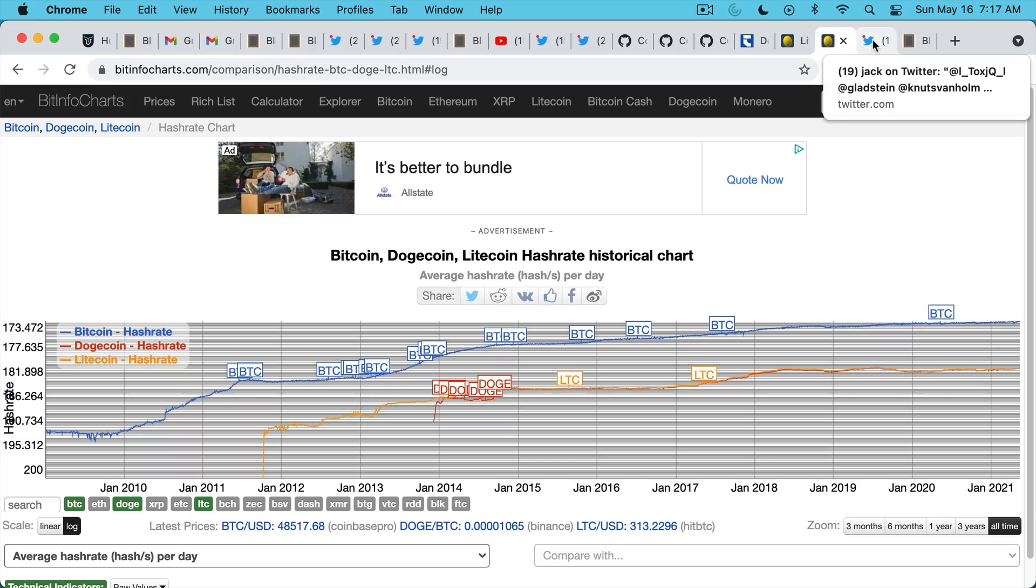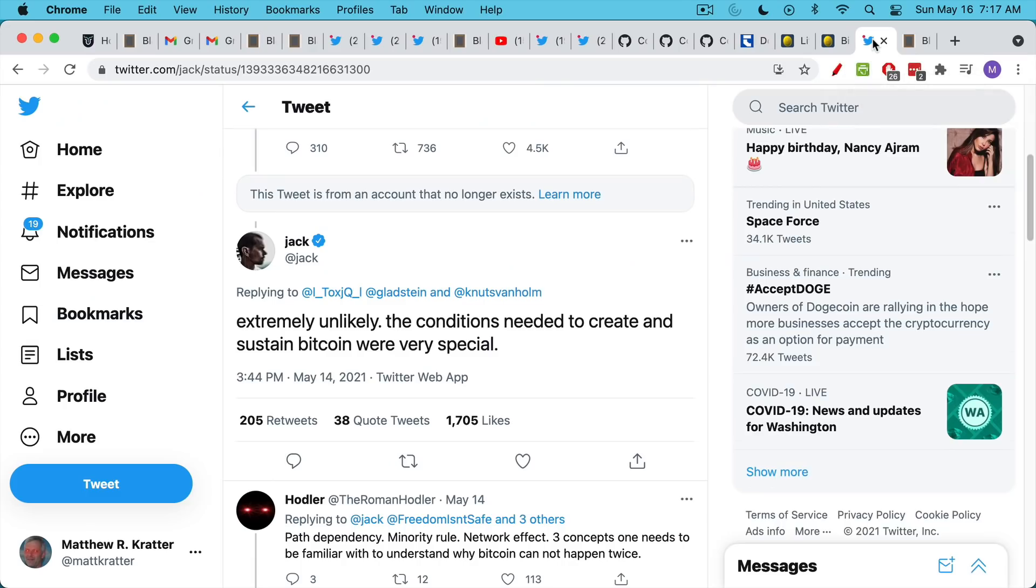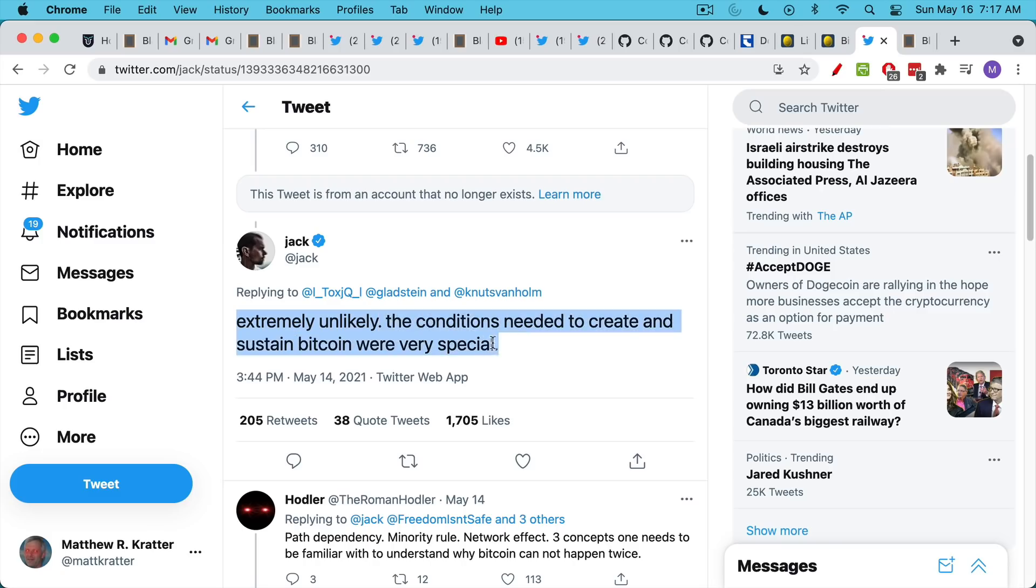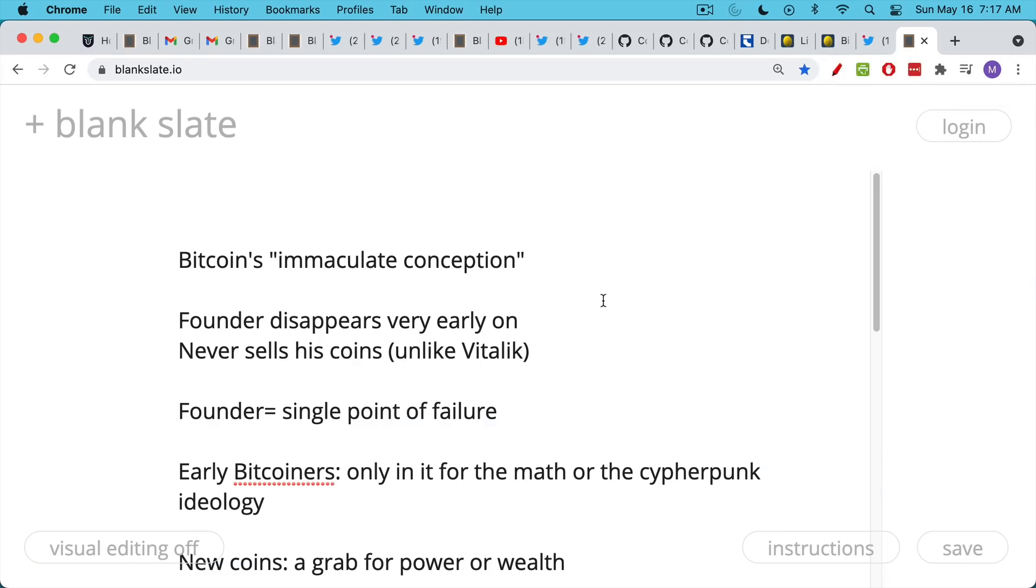Finally, on the topic of creating your own cryptocurrency, I think Jack at Twitter does a really nice job of summing it up, saying that it's very unlikely that you could ever create your own currency ever again. The conditions needed to create and sustain Bitcoin were very special and unique. And to sort of flesh out what he means by that or what I think he means, he's talking about what I've called Bitcoin's immaculate conception, in which Bitcoin appeared, in which the founder, Satoshi Nakamoto, disappeared very early on. He never sold his coins, unlike Vitalik Buterin, who's been dumping Ethereum and profiting from his own money that he printed up.